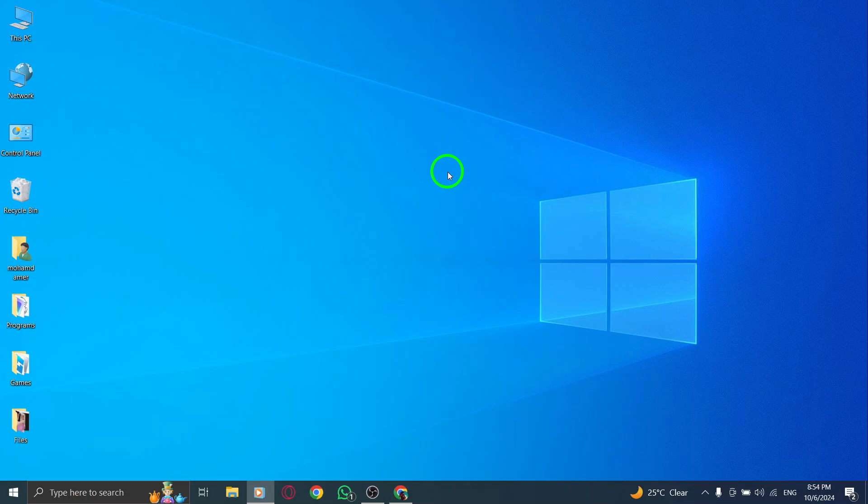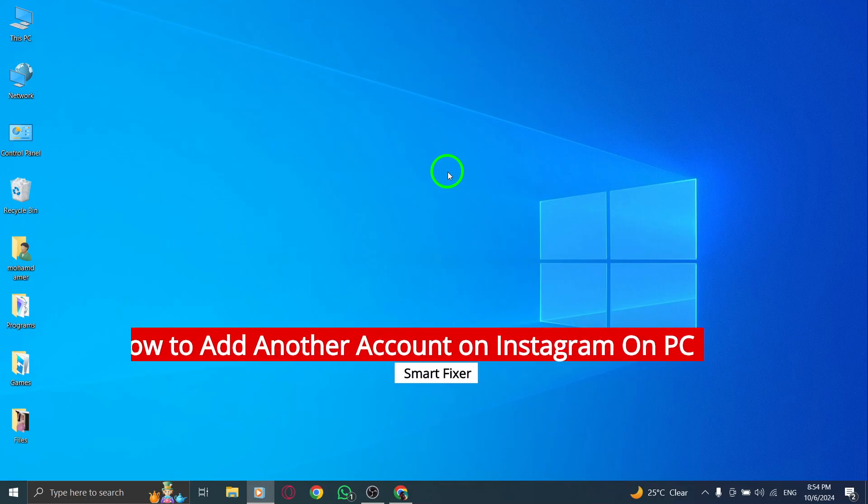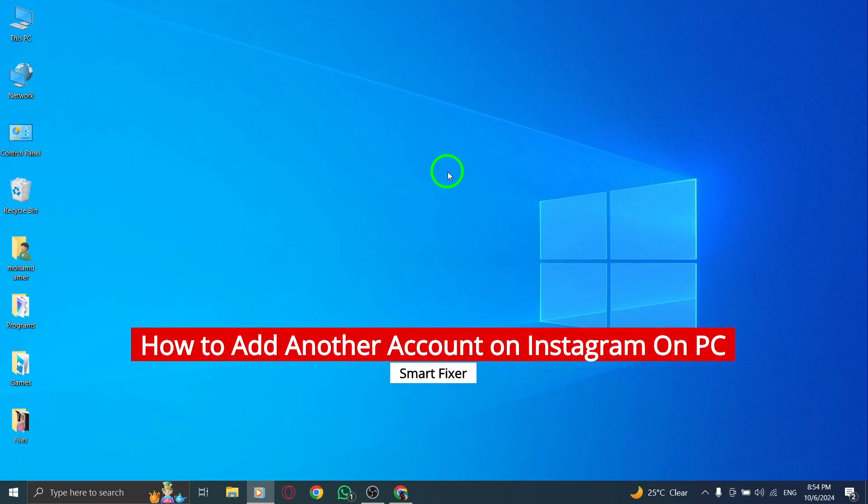Welcome. If you're looking to add another Instagram account on your PC, you've come to the right place.